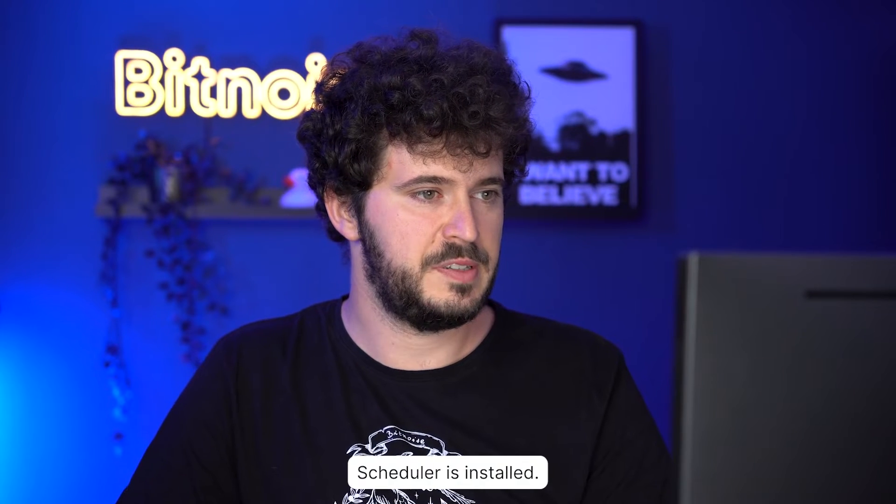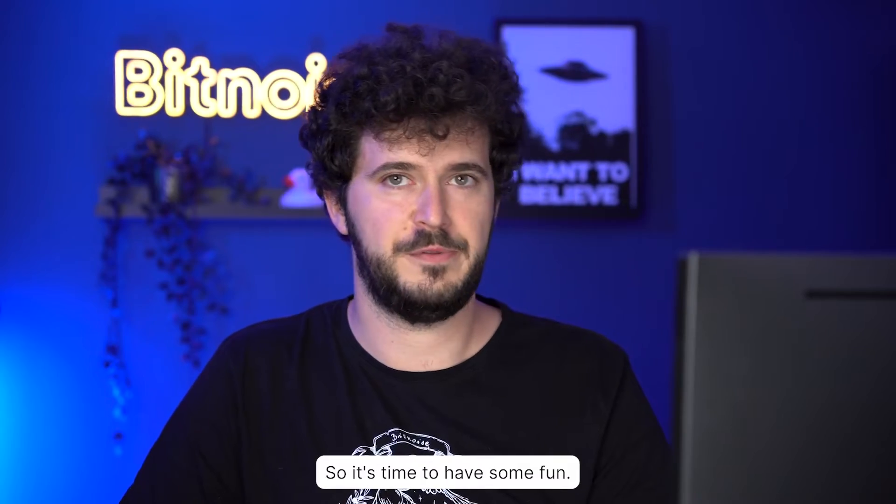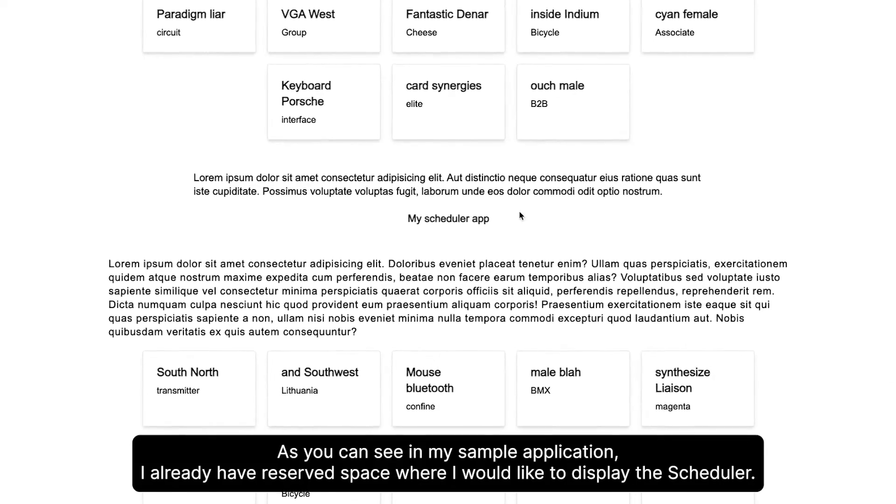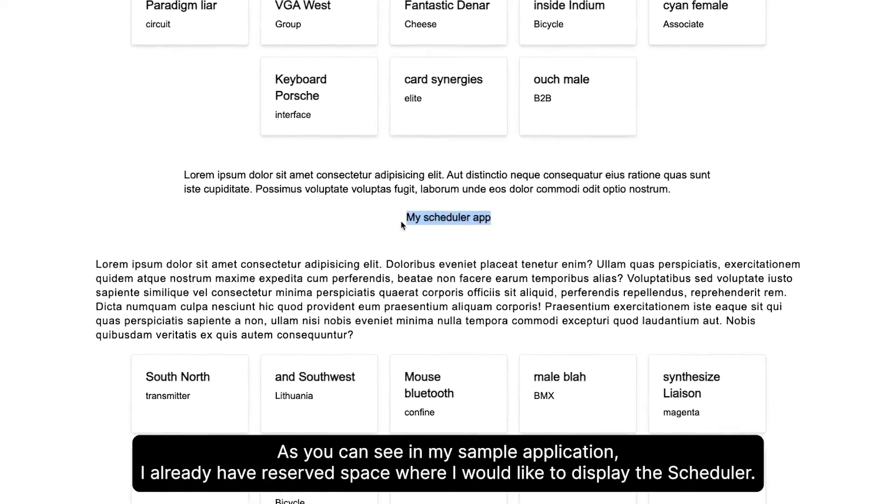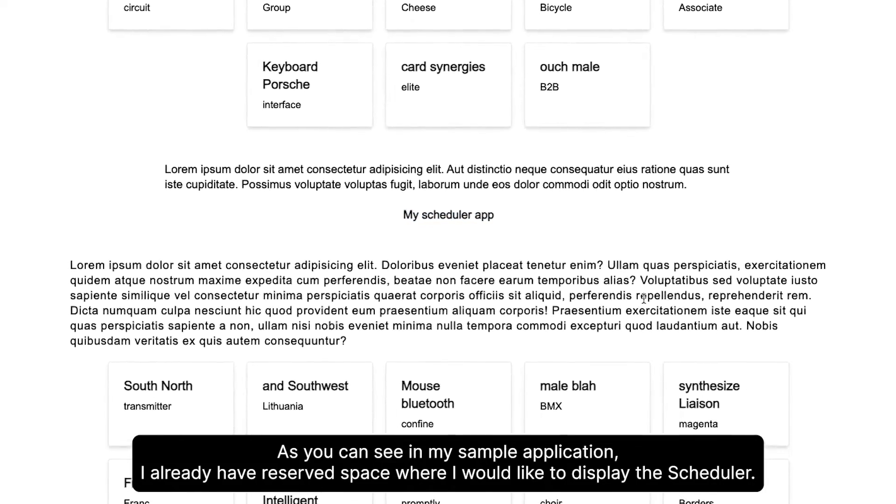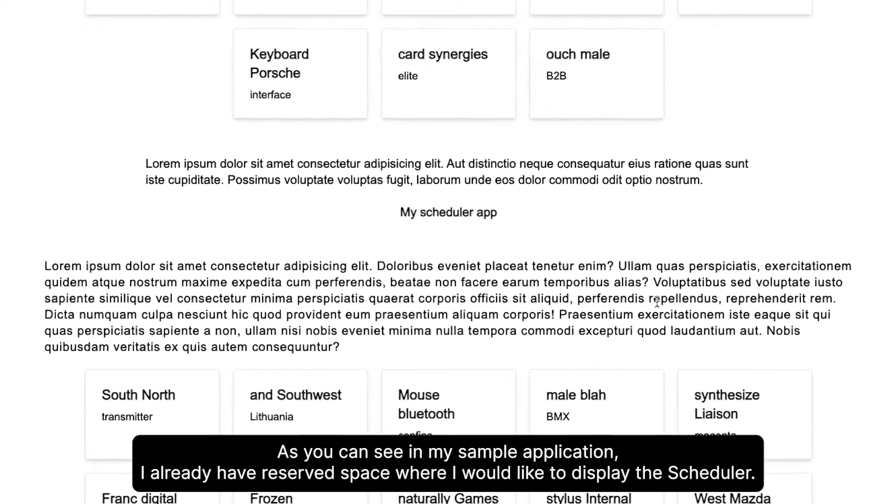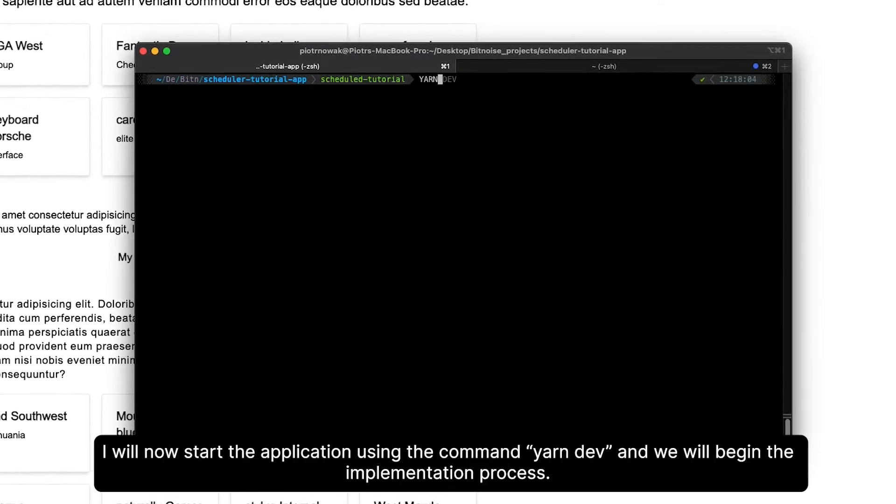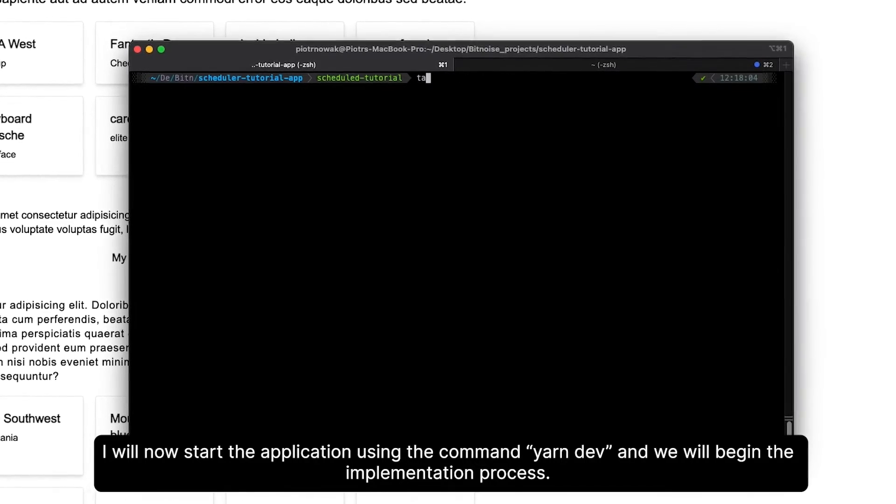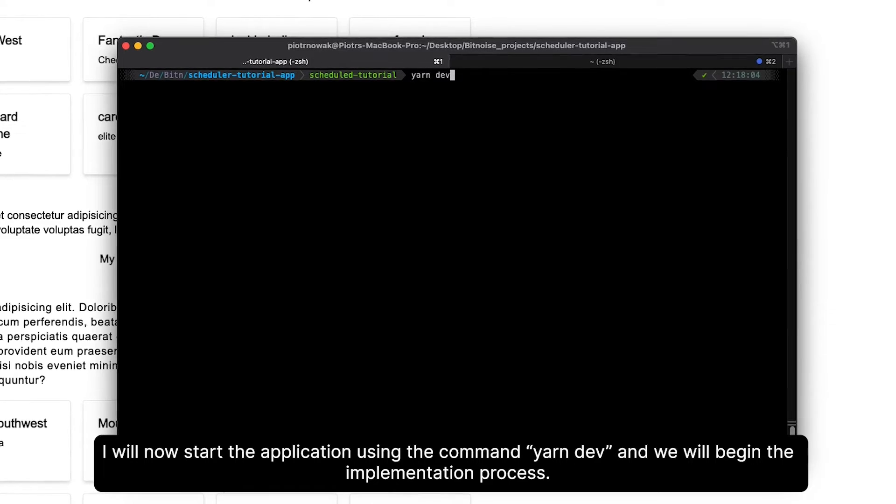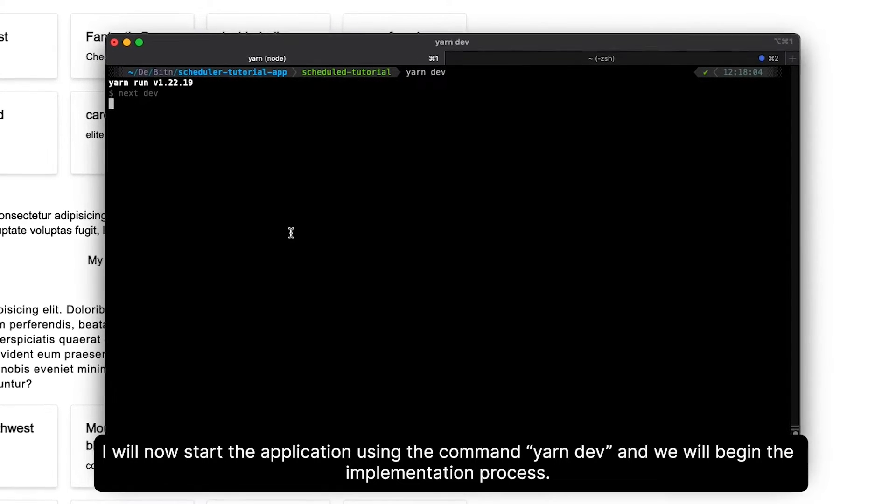Alright, Scheduler is installed, so it's time to have some fun. As you can see in my sample application, I already have reserved space where I would like to display the Scheduler. I will now start the application using the command yarn dev and we will begin the implementation process.